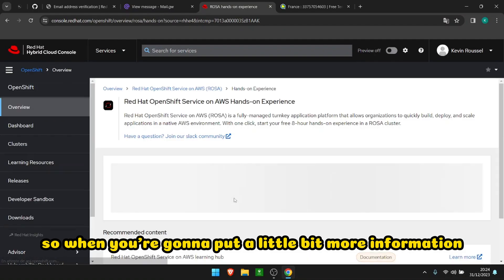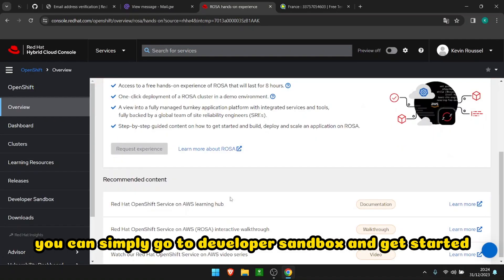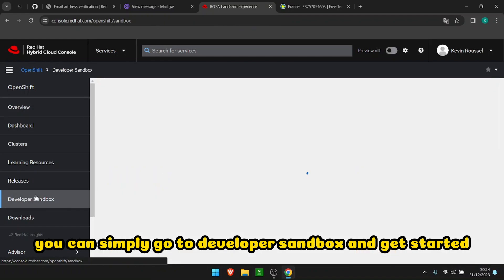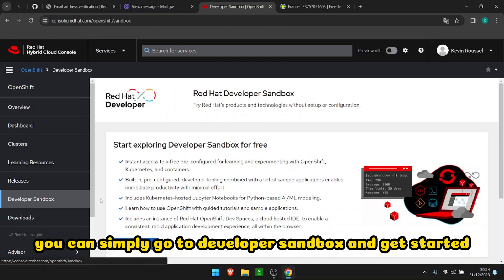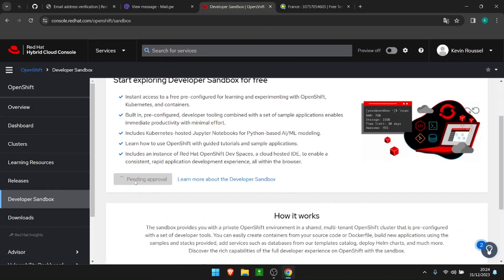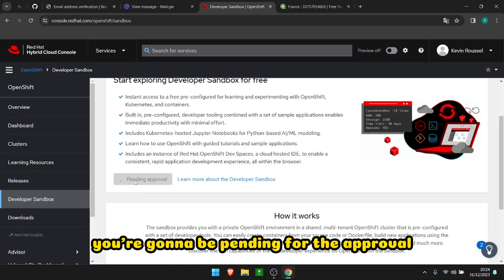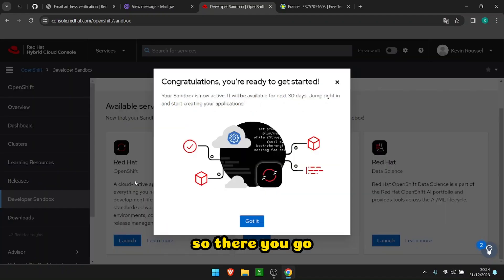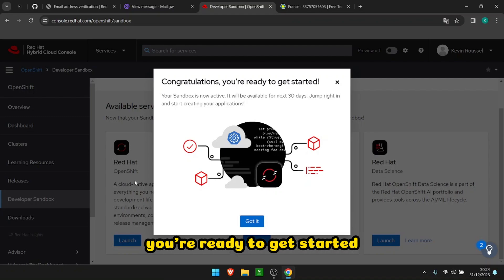Okay, so when you're gonna put a little bit more information, you can simply go to Developer Sandbox and get started. You're gonna be pending for the approval but it's fast. So there you go, congratulations, you're ready to get started.